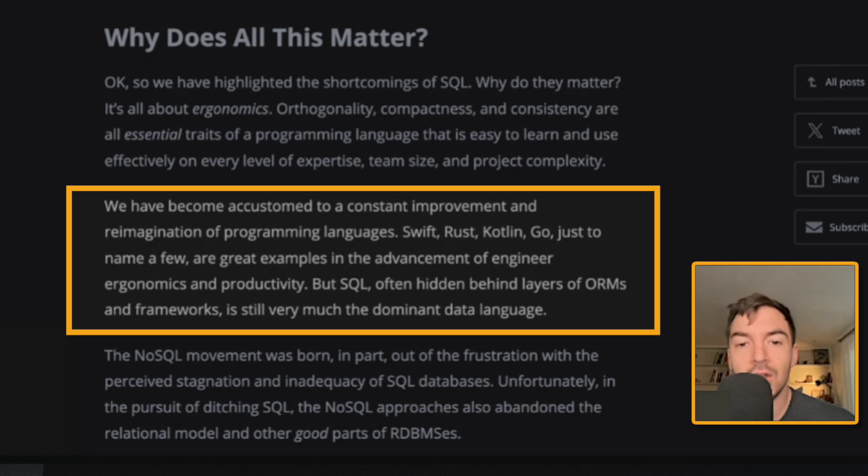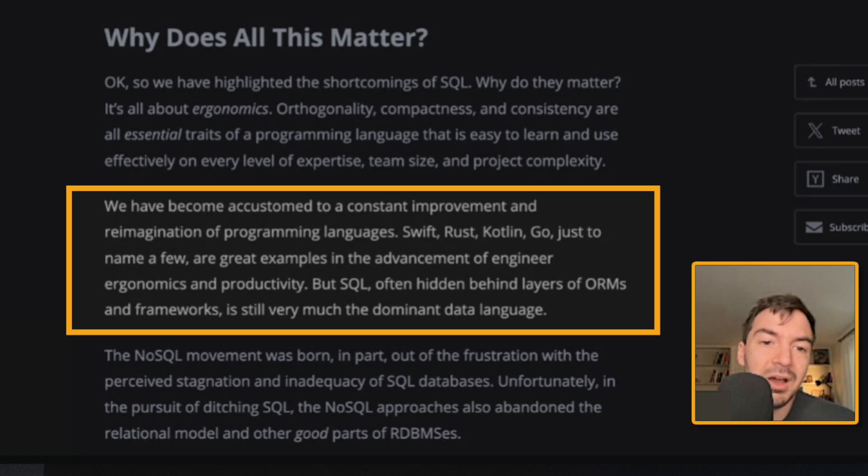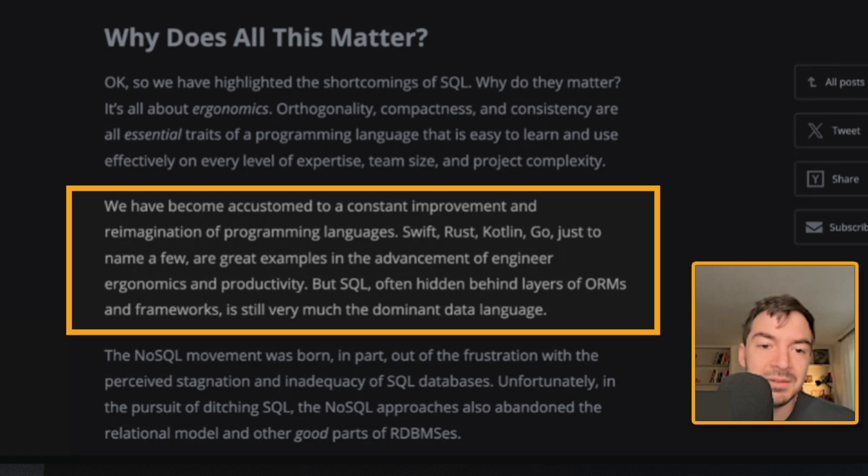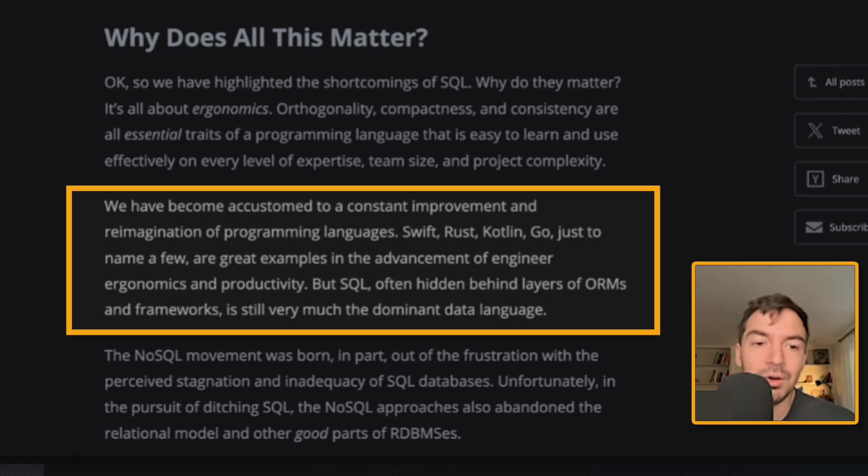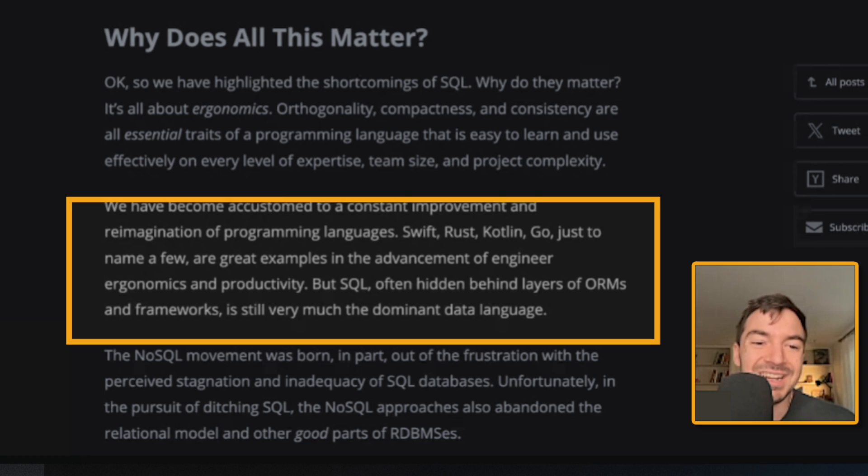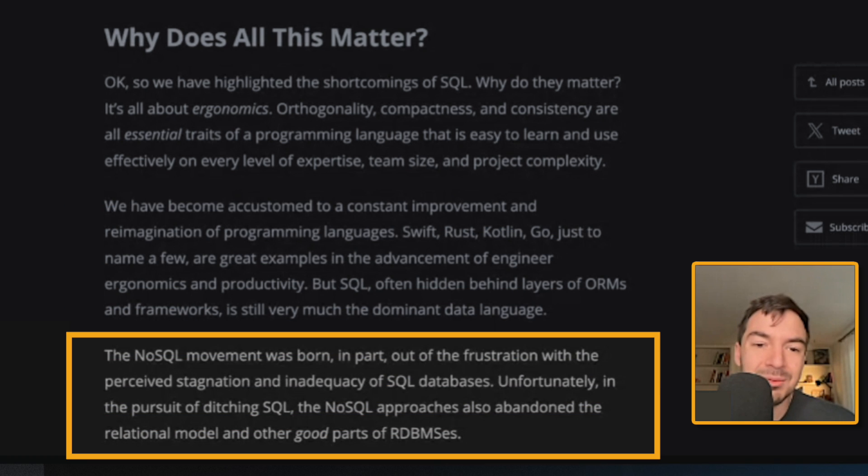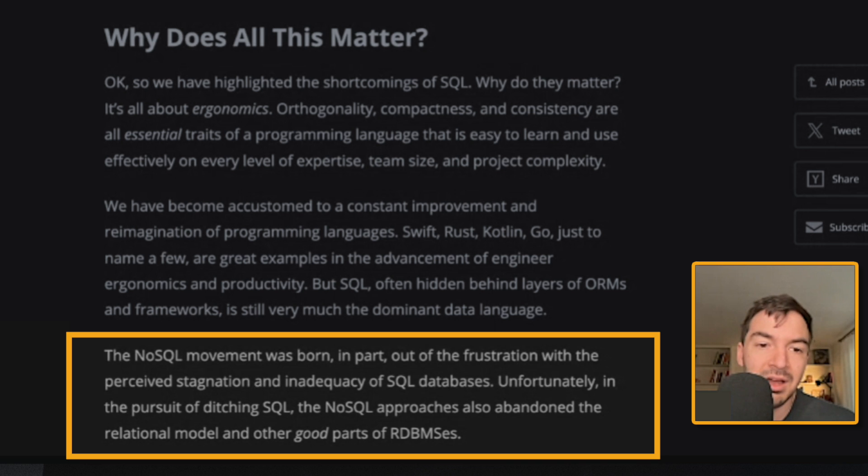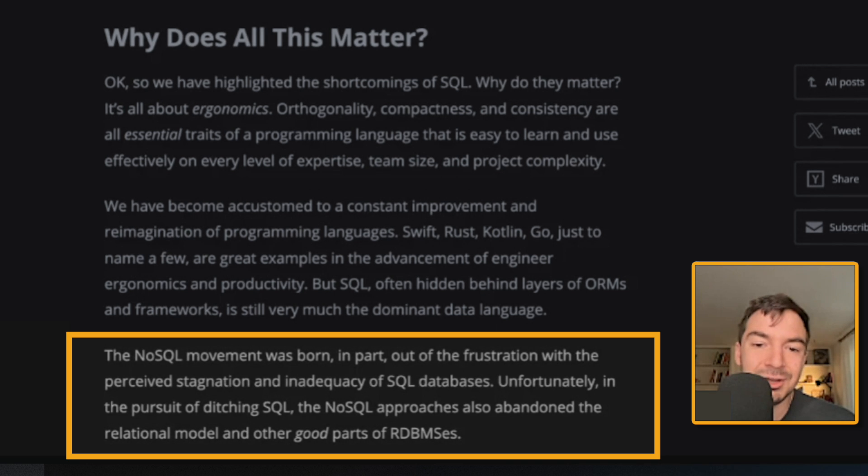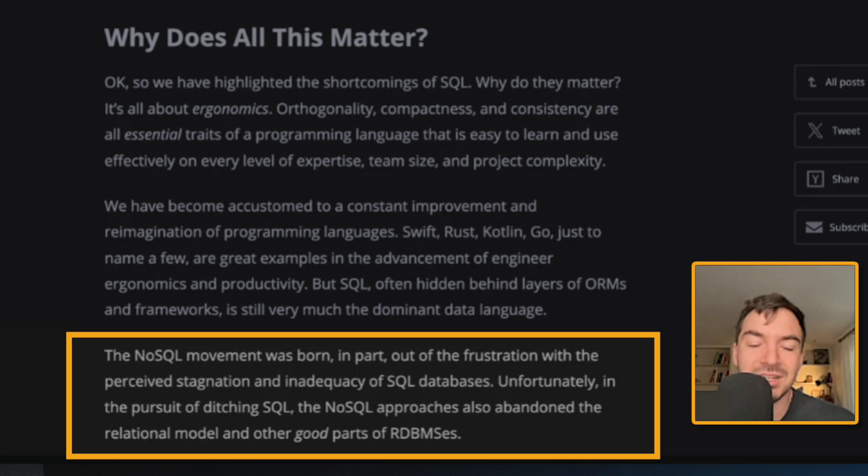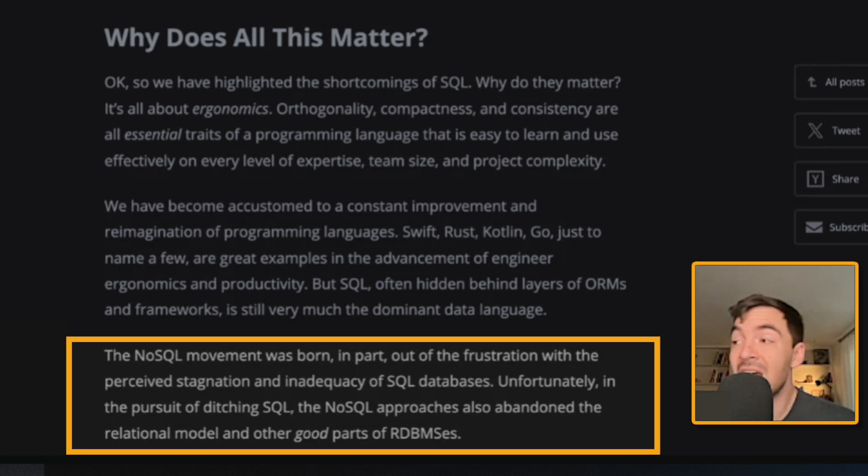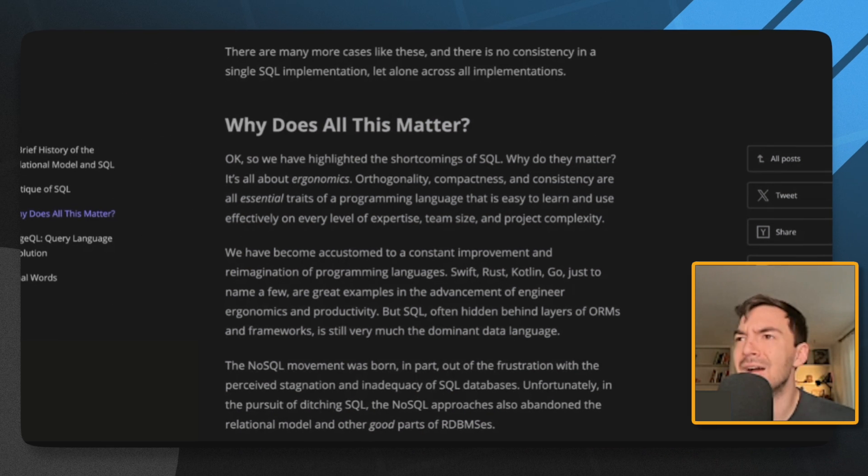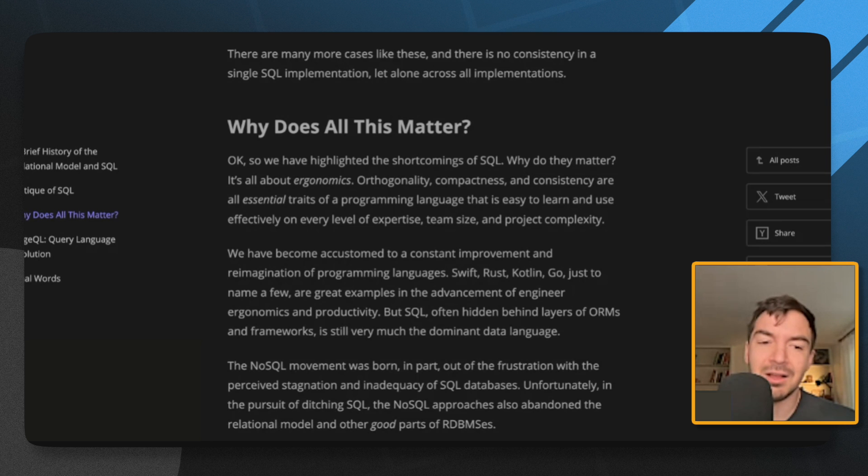We've become accustomed to the constant improvement and re-imagination of programming languages. Swift, Rust, Kotlin, Go, just to name a few, are great examples in the advancement of engineer ergonomics and productivity. But SQL, often hidden behind the layers of ORMs and frameworks, is still very much the dominant language. Well, learn something other than ORMs. No, I'm kidding. The NoSQL movement was born in part of the frustration with the perceived stagnation and inadequacies of SQL database. Unfortunately, in the pursuit of ditching SQL, the NoSQL approaches also abandon the relational model and the good parts of relational database management systems. I mean, I do like that last line. I think it's good. I think there's a lot that kind of got lost there.